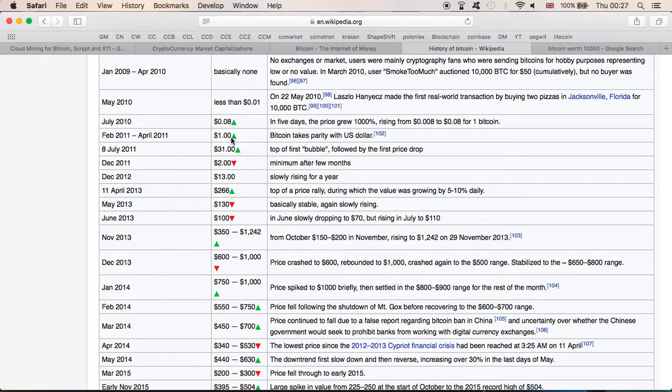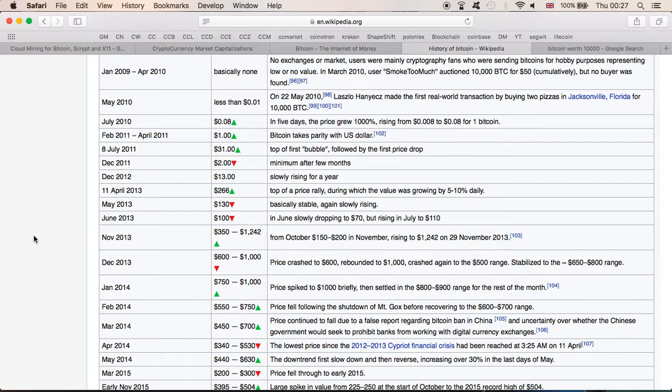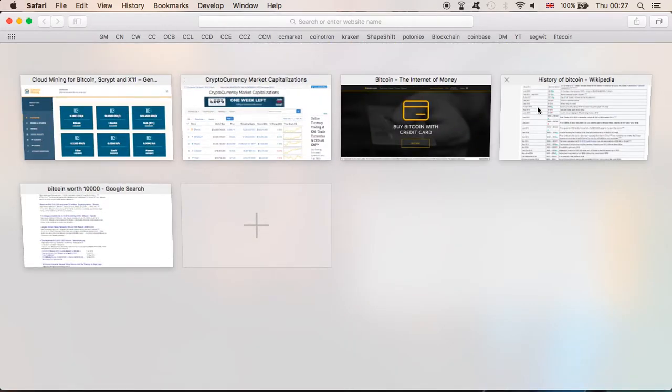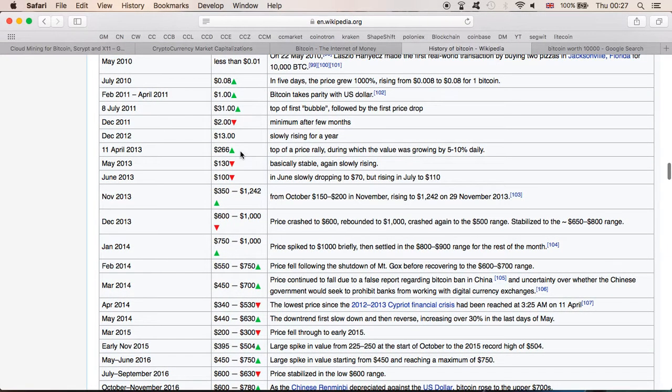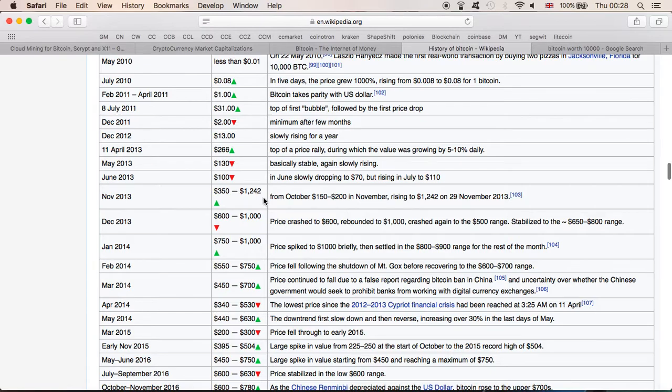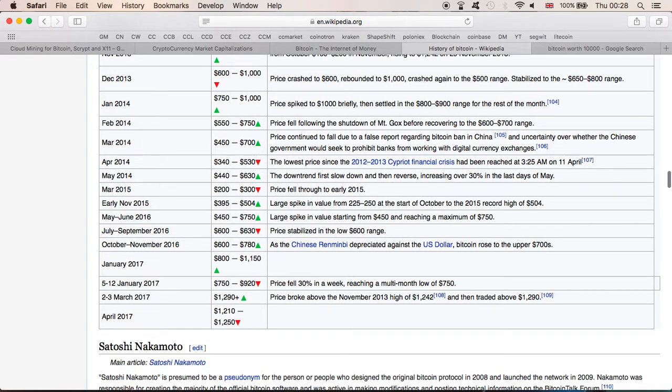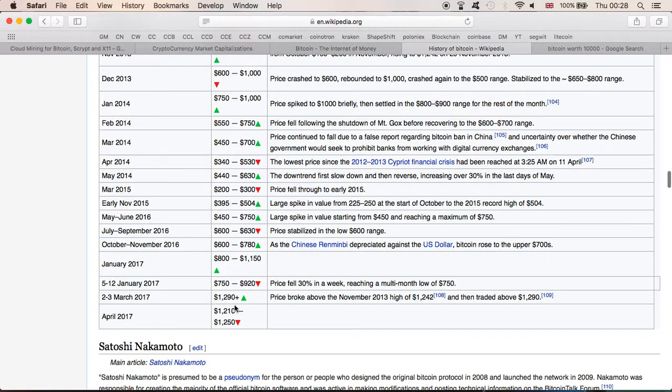And then as you can see, it was $0.08, then went to $1, and so on. However, despite the fact that Bitcoin has been falling throughout the years, eventually the price has always increased. So here it was $31, then it dropped to $2, then it went back to $13, then it went to $266, then it dropped to $130, then to $100, but then it reached $350 to $1,242 just in this one month, and then it dropped back between $600 and $1,000, and then it went up. So it's been going up and down, but it's always at the end, it has been increasing.